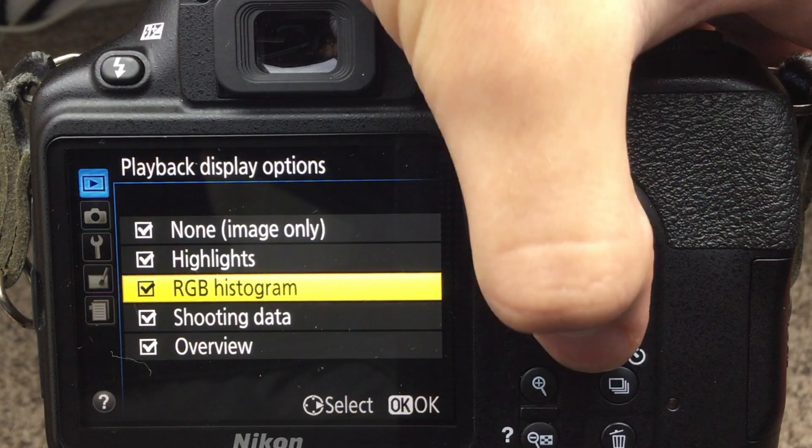The highlights option is also very useful — press up or down to reach it, and any highlights that are clipped where you can't recover that information will start flashing black. I hope this is useful to you. Thank you for watching, I'm William Walters and I'll see you next time.